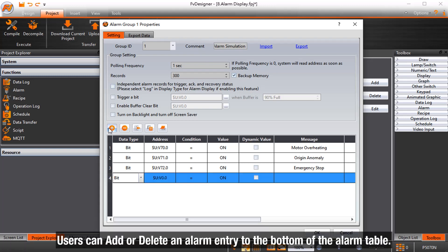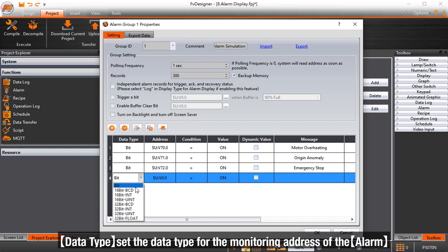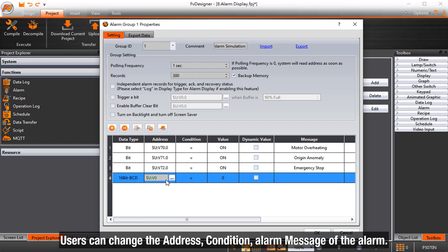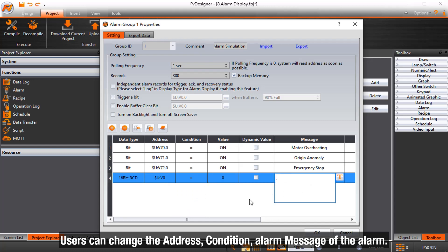Users can add or delete an alarm entry to the bottom of the alarm table. Data type sets the data type for the monitoring address of the alarm. Users can change the address, condition, and alarm message of the alarm.